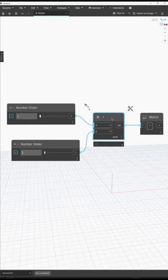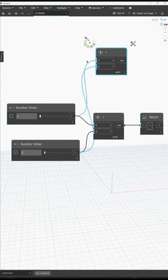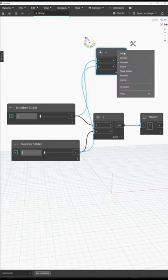Traditionally, copying a node in Dynamo and pasting it with Ctrl-C and Ctrl-V results in the node having the wires connected.